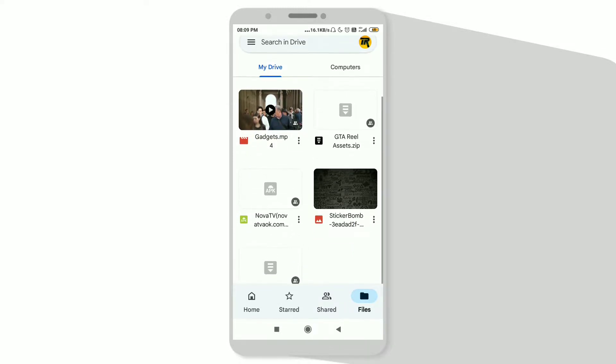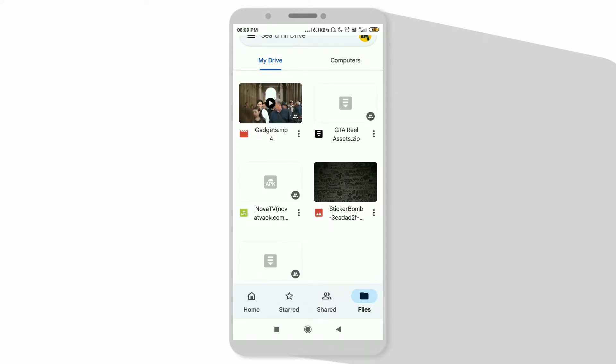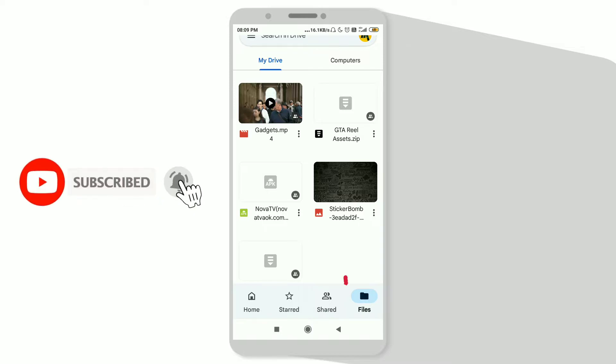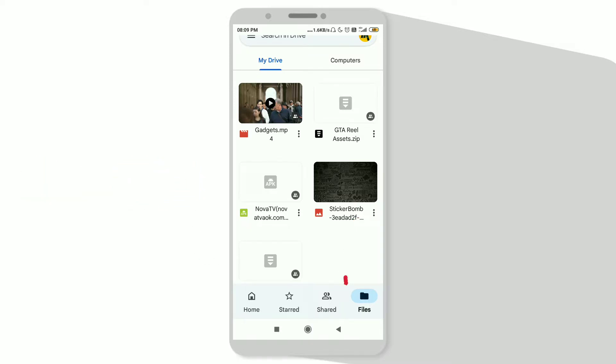Now click on the three dot option on any file which you want to send or create a link of. Here I will choose this and click on the three dot option.